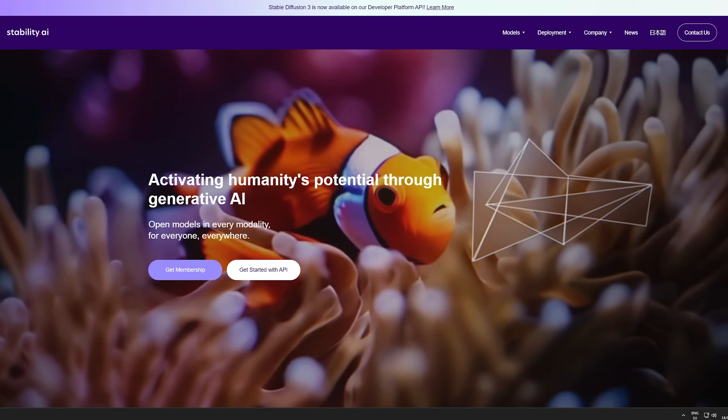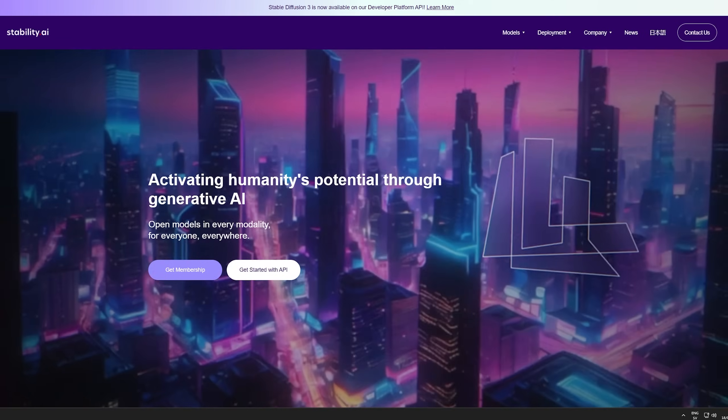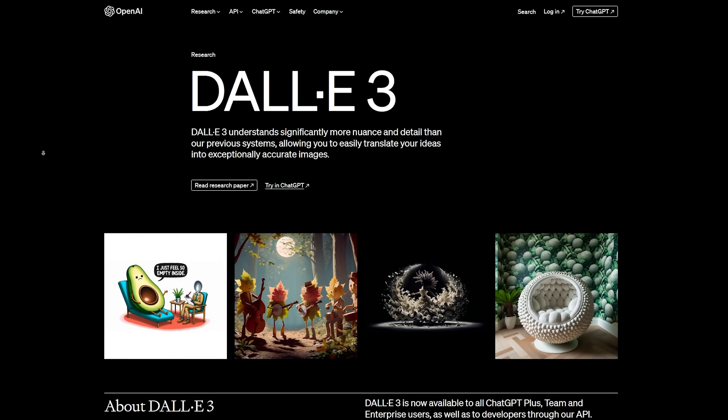Stability AI has been a key player in the generative AI game for quite some time. Compared to their closed-source competitors like DALL-E and Midjourney, Stable Diffusion and Stability AI has been kept open-sourced, which has been great for the community. Not only is Stable Diffusion open source, but it has been the most professional tool compared to the competitors.